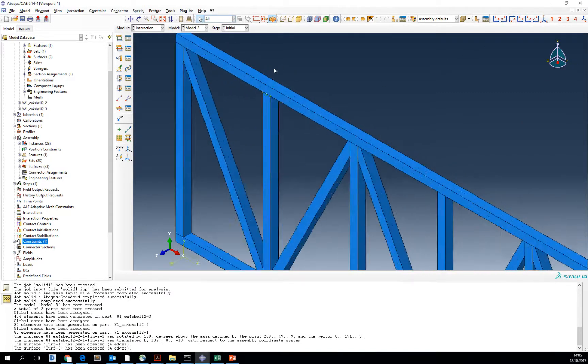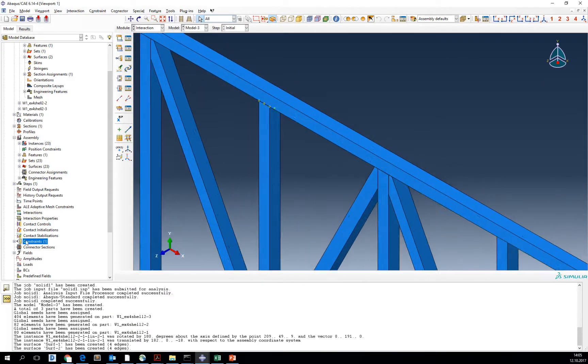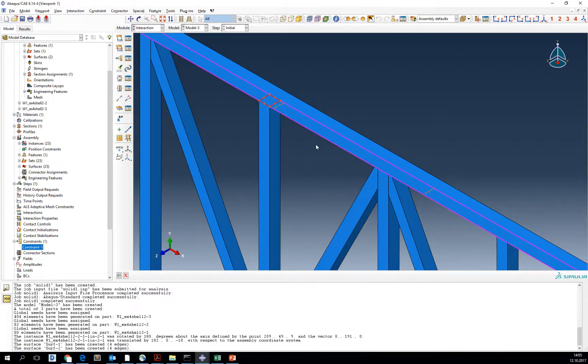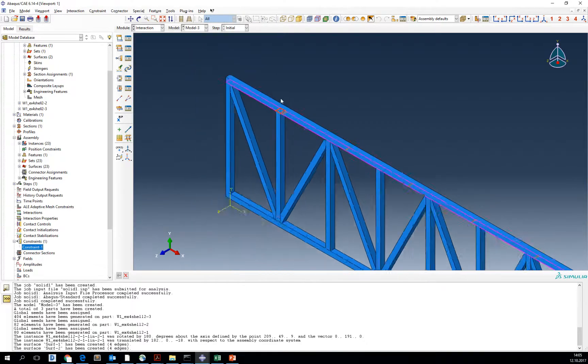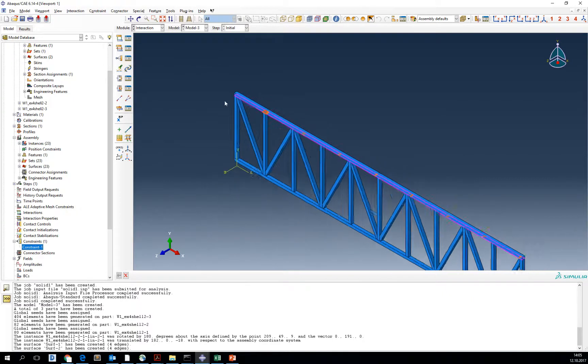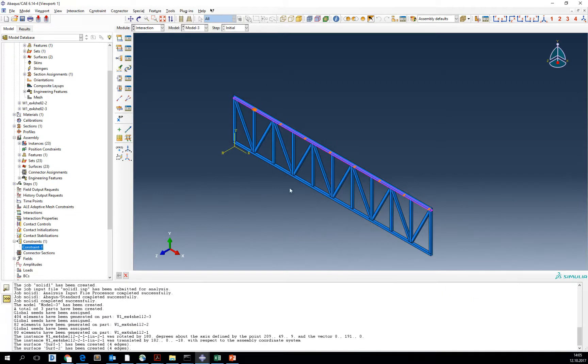Now you see, when you go into constraint, we have one part tied to the other. This should be done for all the parts for this model to work in that way. Thank you.